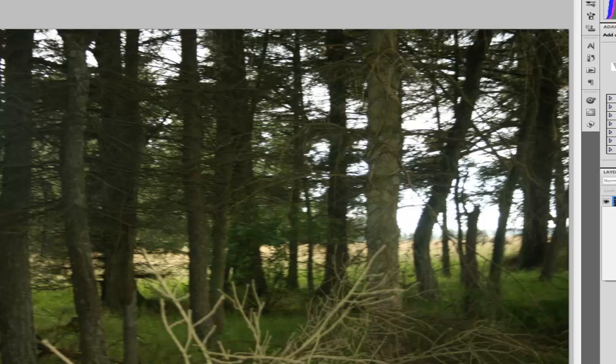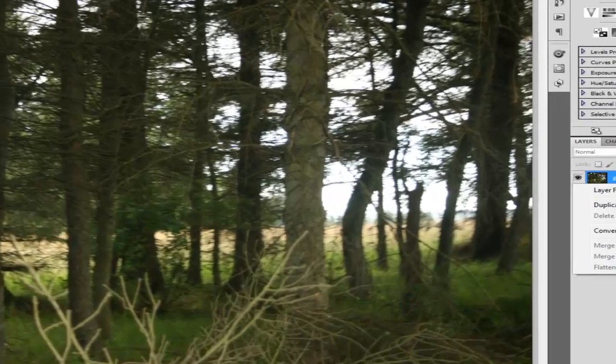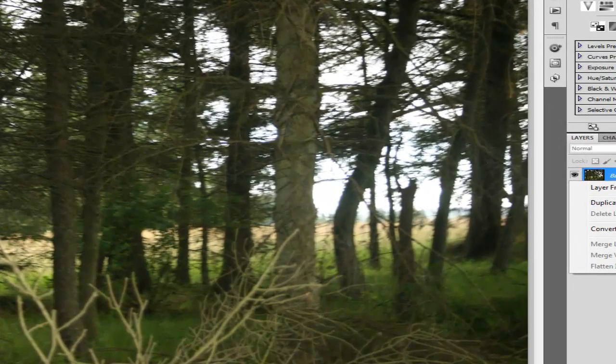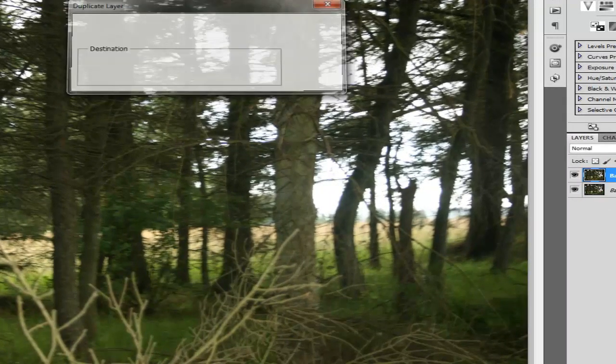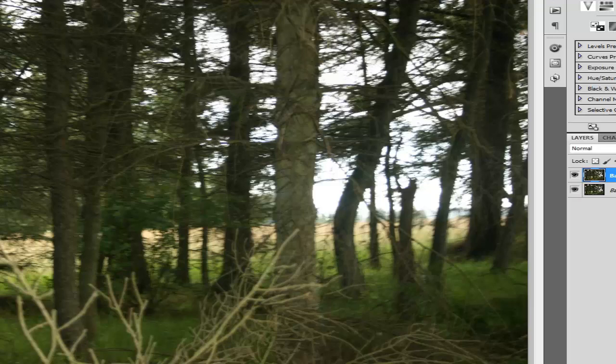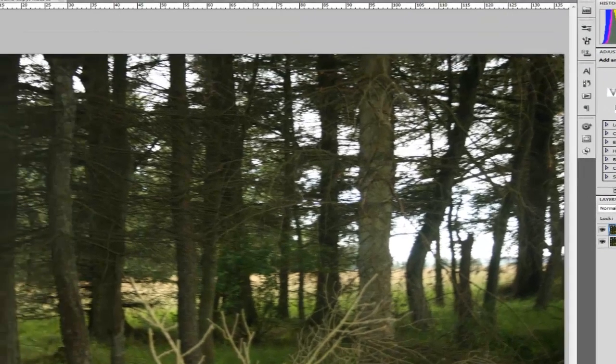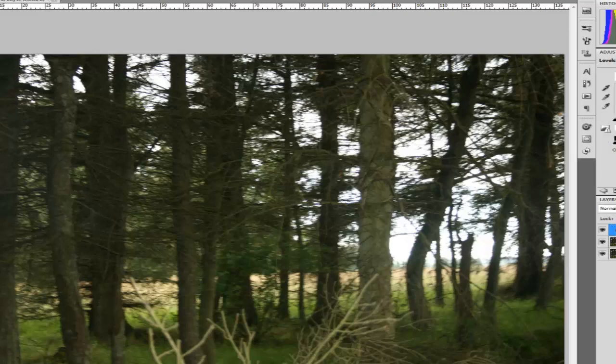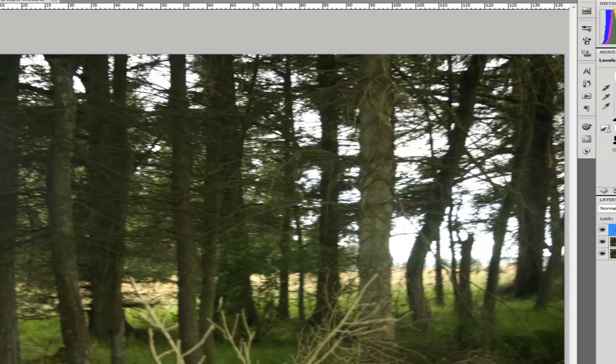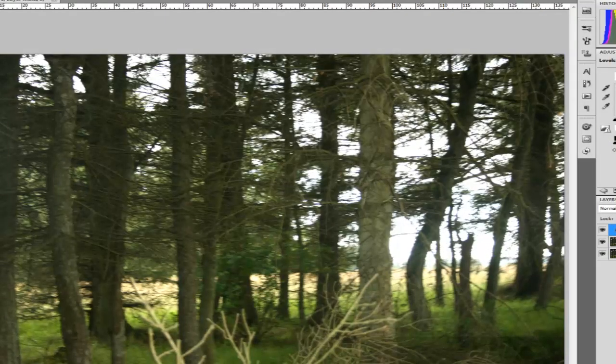Before we start, we shall duplicate the layer or the image. So right-click and duplicate layer, and that's us now working on the background copy. We'll just check the levels and as you can see the histogram is way out, so we'll just bring it up a tiny bit.